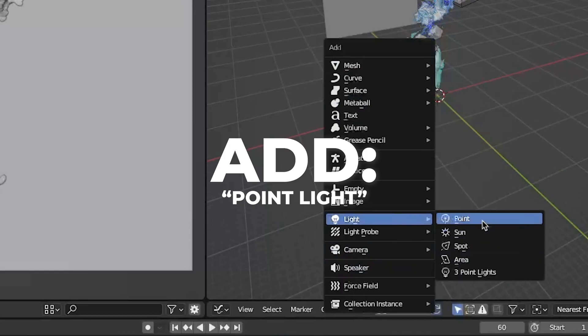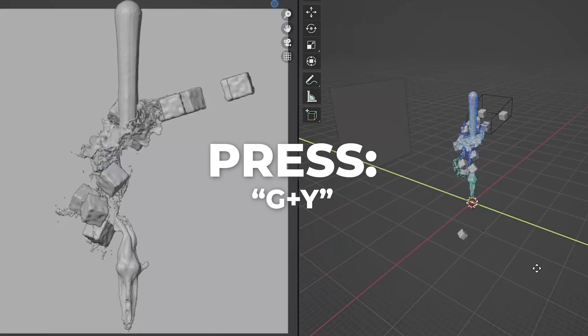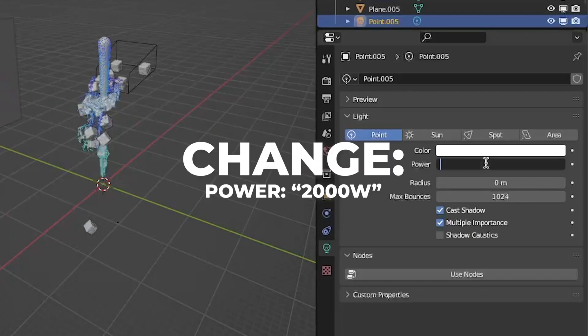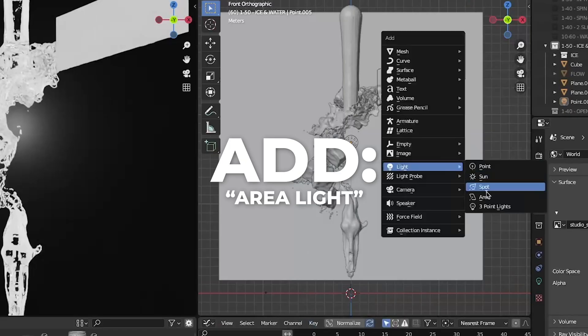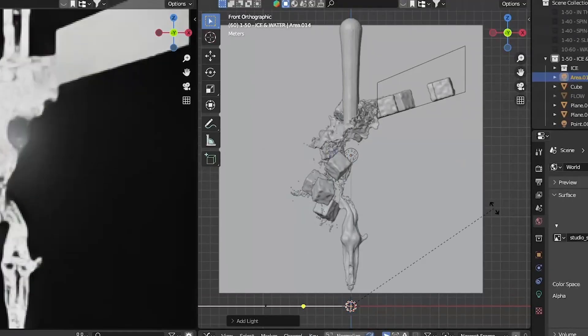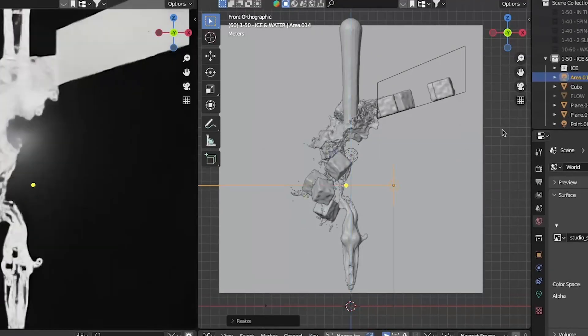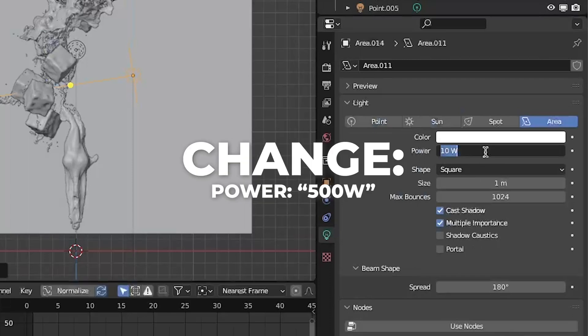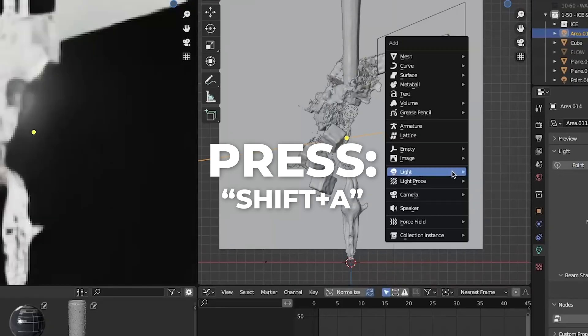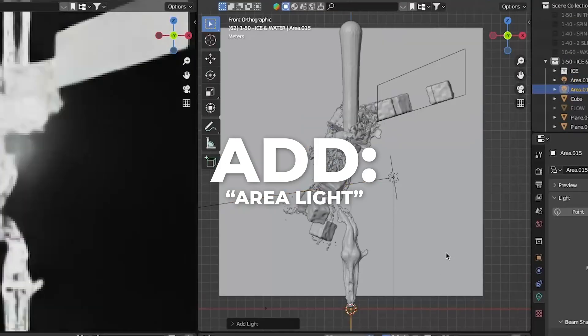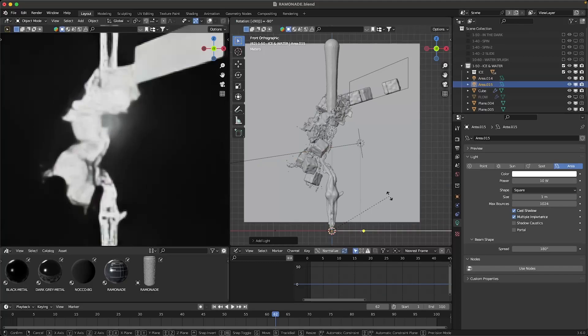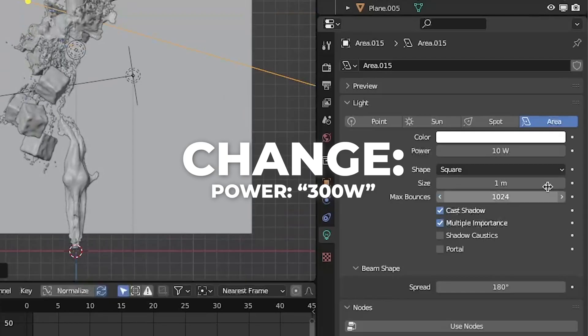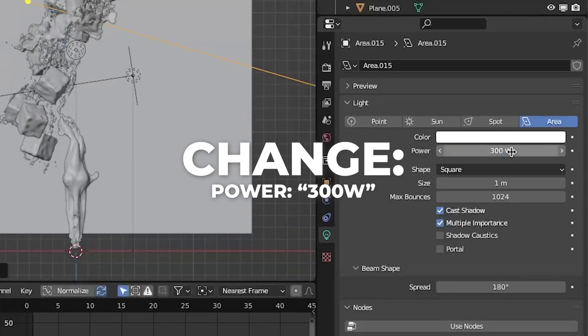Start with adding a point light. Press G plus Y to move it on the Y axis. Go to the light settings and change the power to 2000 watts. Then add an area light and place it like this. Change the power to 500 watts. Press SHIFT plus A to add another area light and place it like this. Change the power to 300 watts.